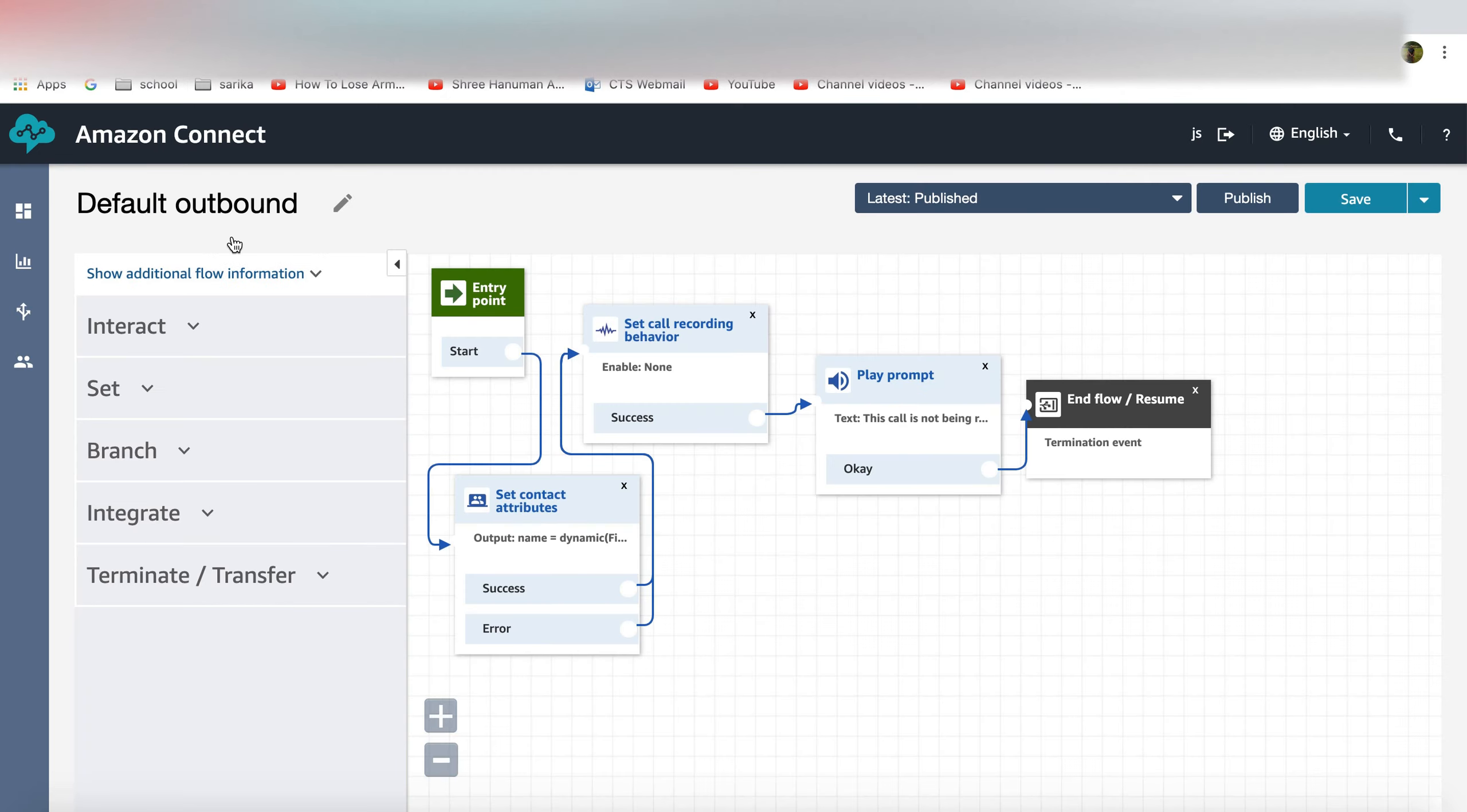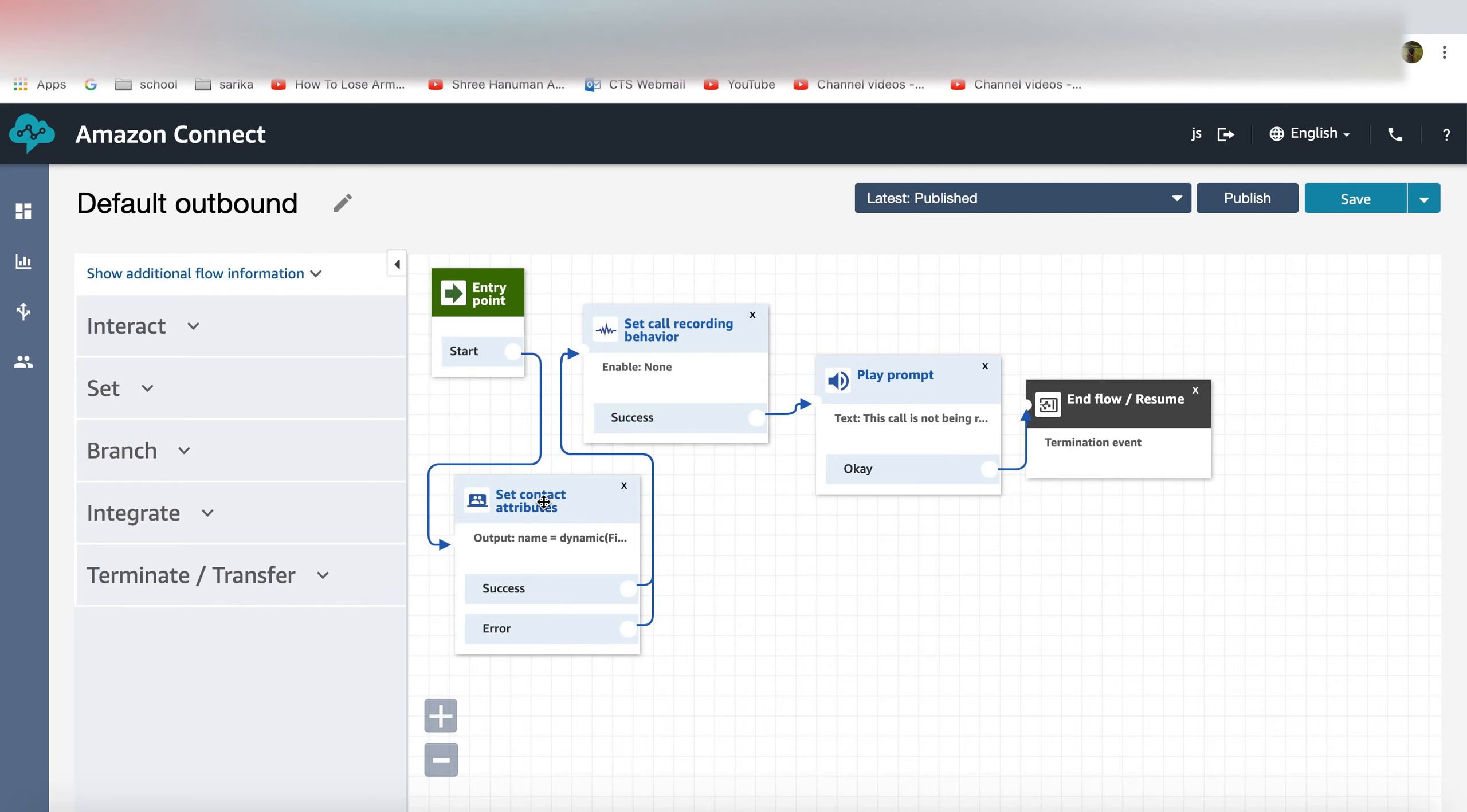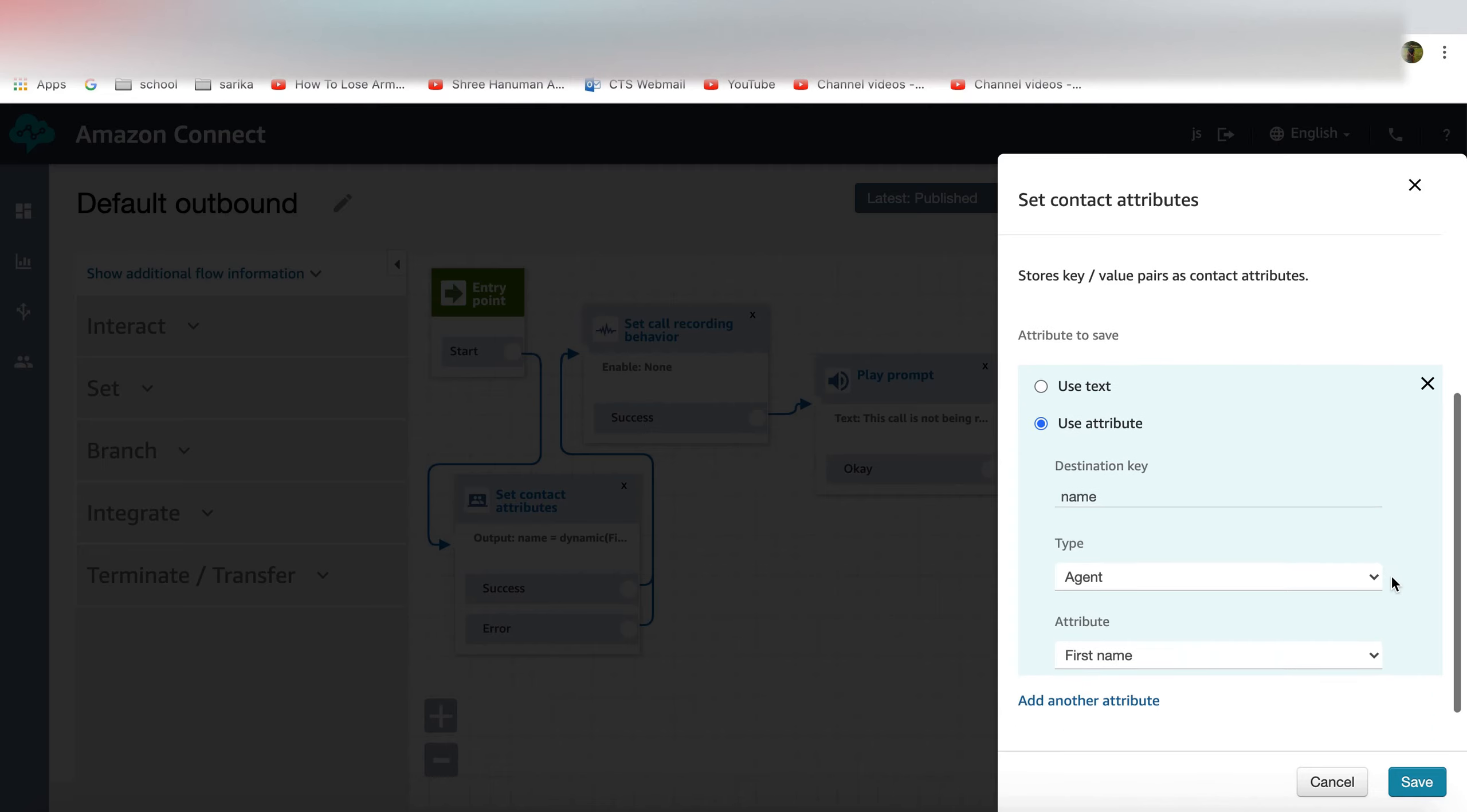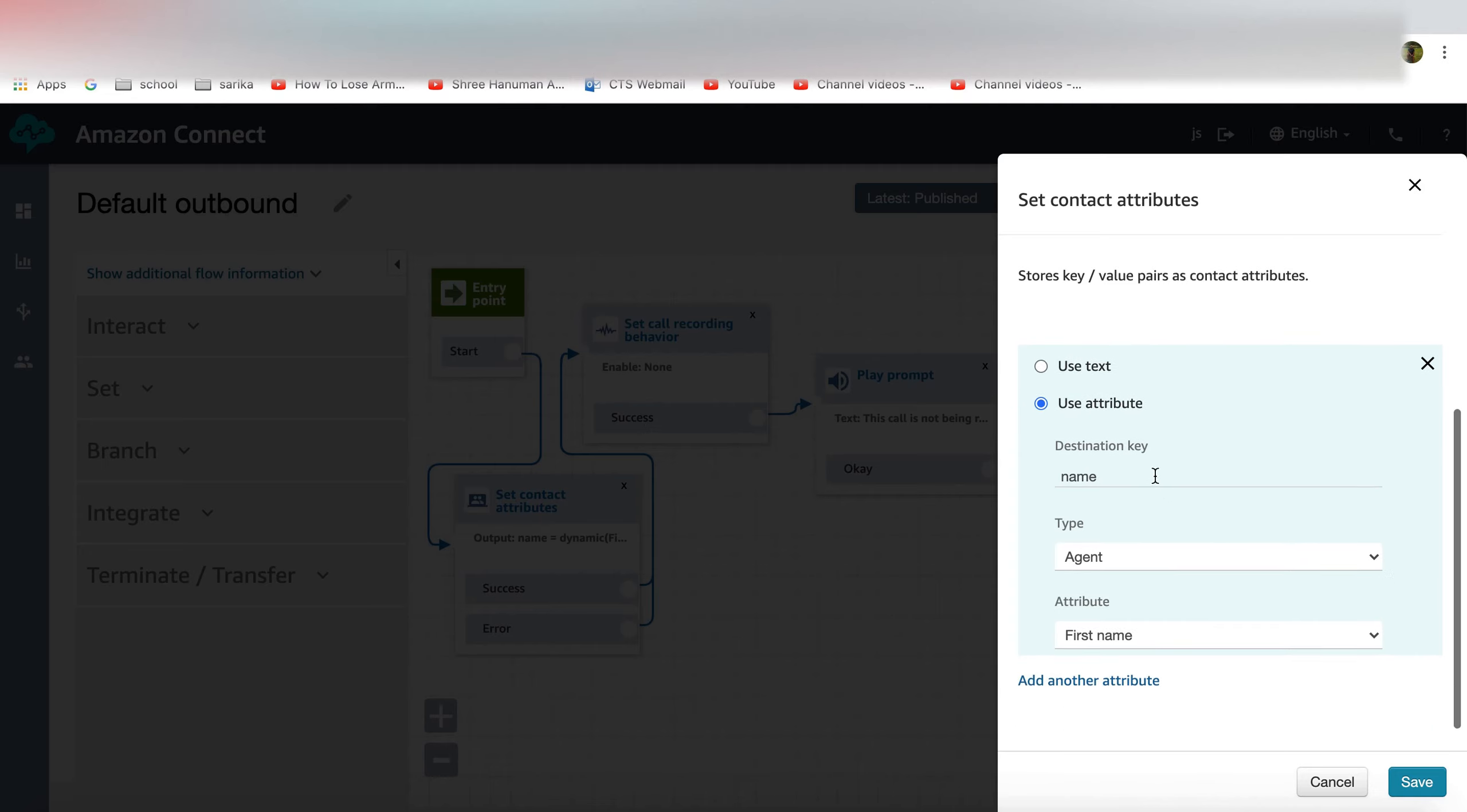Here if you look on the default outbound flow I've captured a contact attribute and I created a destination key as name and then I use the type as agent and I identify who the first name is.